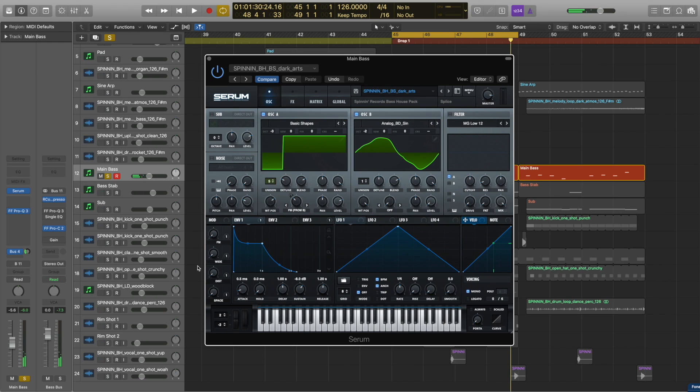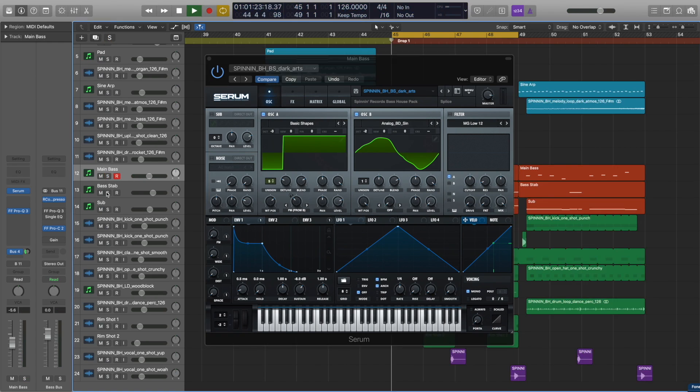But for this track, I just wanted to use the driest version right in the middle of the mix for this bass.